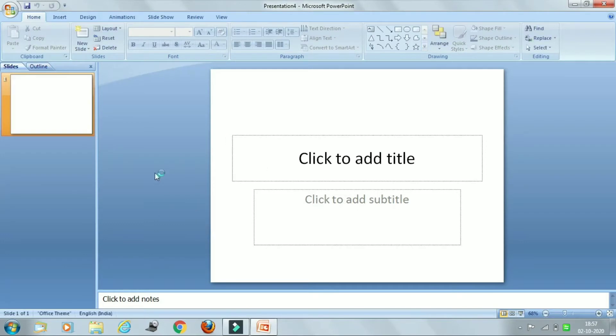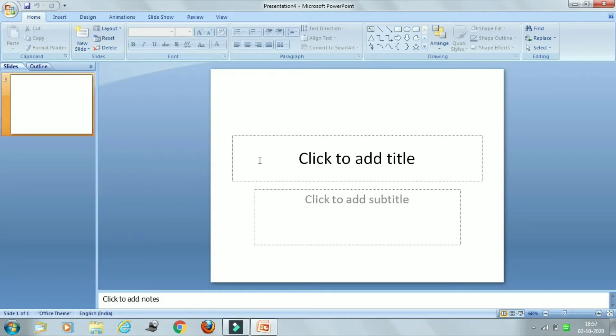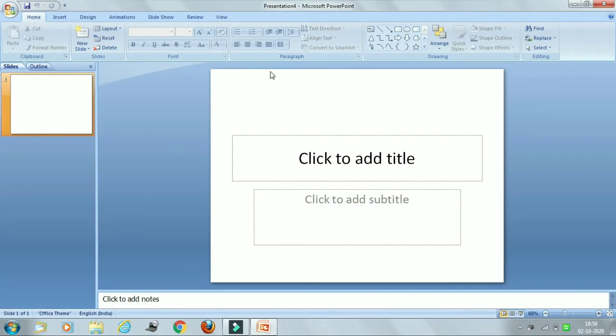Yes, children, for creating a new presentation, when you start PowerPoint, a new presentation file opens by default with a blank slide in it. And by default it is named as Presentation 1. So if you want to start with a new presentation you can follow these steps.